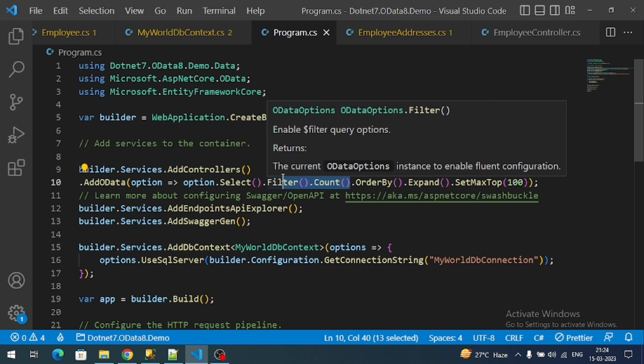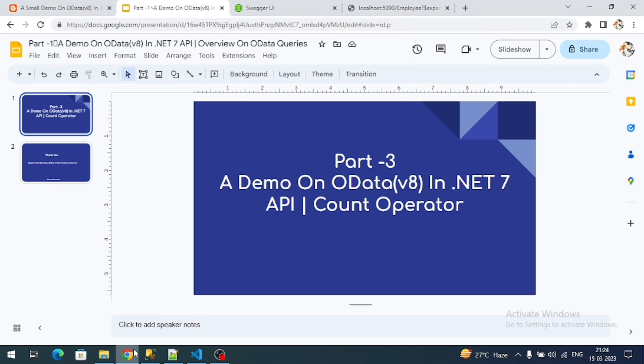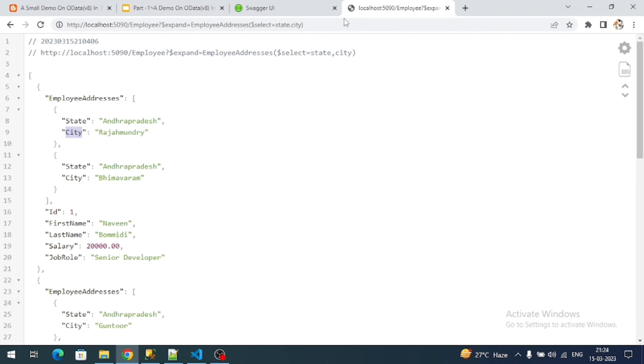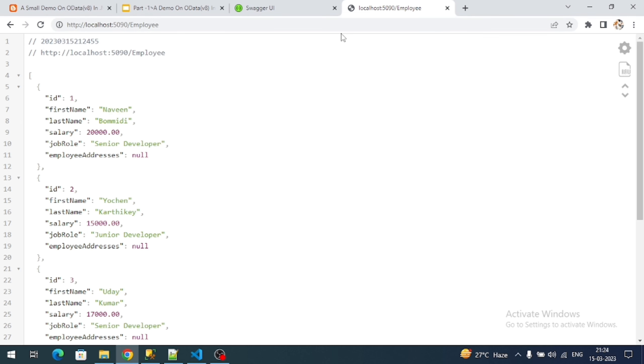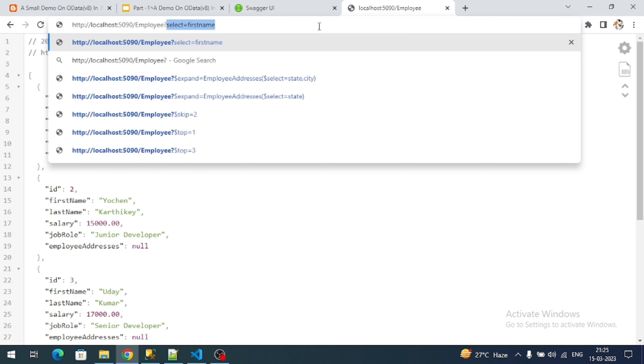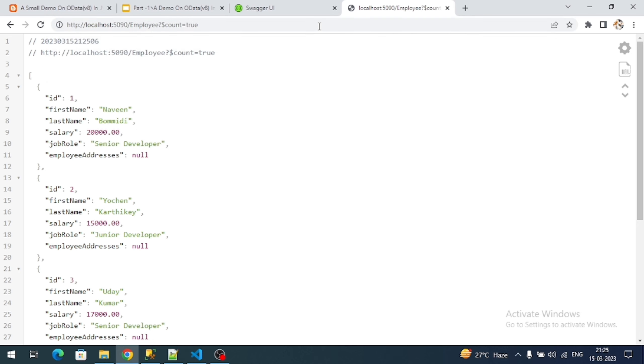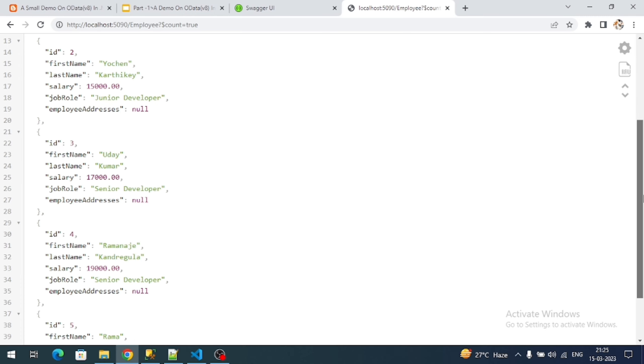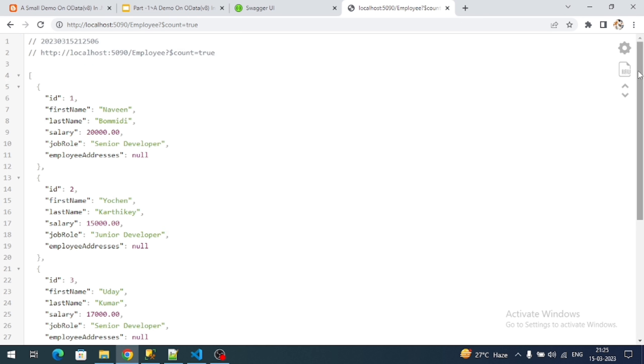So let's try to fetch count value. Here is our endpoint, the normal web API endpoint. To apply OData query operators we can use dollar count equal to true.